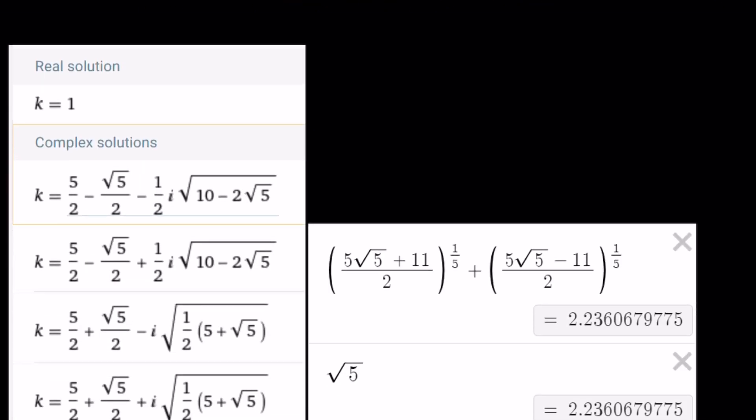This almost brings us to the end of this video. The real solution is √5, and I showed the other complex solutions for completeness. I checked the result numerically and they're pretty close. This brings us to the end of this video - thank you for watching. Please comment, like, and subscribe. I'll see you tomorrow with another video. Until then, be safe and take care!